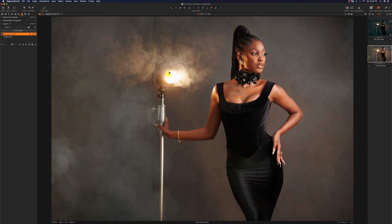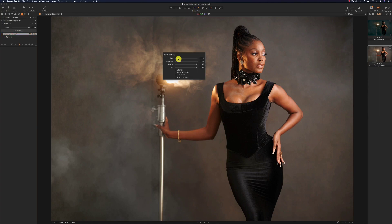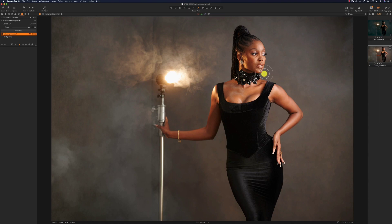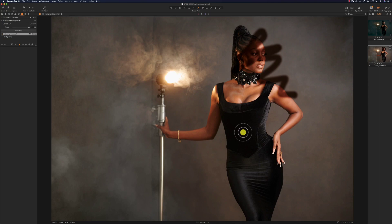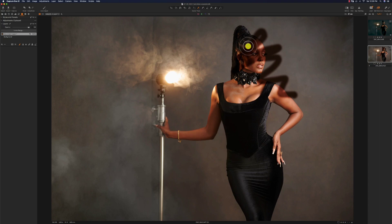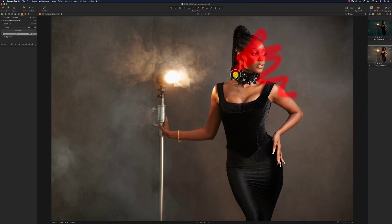If you want to localize the effect, you can pick your brush by pressing B or clicking the brush tool. Then right-click to increase your brush size. Just like Photoshop, you have hardness, opacity, and flow, and you can brush where you want the effect to be. If you want to see where you have and haven't brushed, press M to see the red mask showing exactly where you've painted.